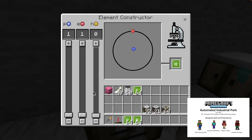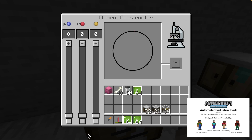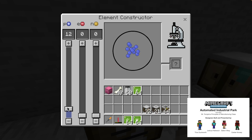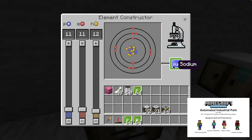And now we're going to go to the next element, which is sodium. For sodium, you need 11 protons and 11 electrons, and 12 neutrons. I said the wrong one earlier — it was sodium, not nitrogen.